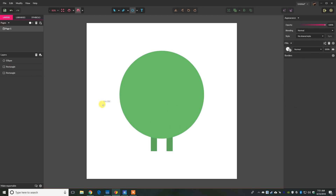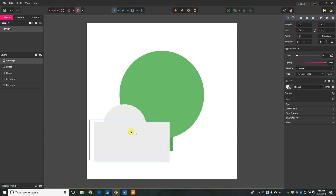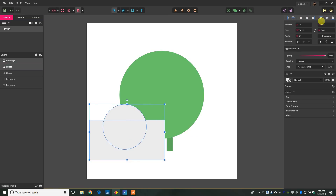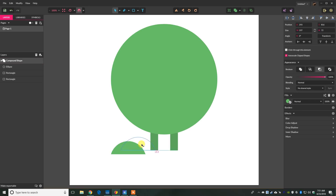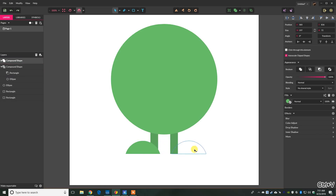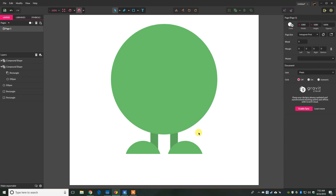Press E for the ellipse tool and drag out a circle. Then press R for the rectangle tool and drag a rectangle over it. Select both shapes and go up to subtract shapes — this will leave us with a bottom foot-looking shape. Then copy that shape with Ctrl+C, Ctrl+V, move it over, and line them up on the legs to make them look like feet.